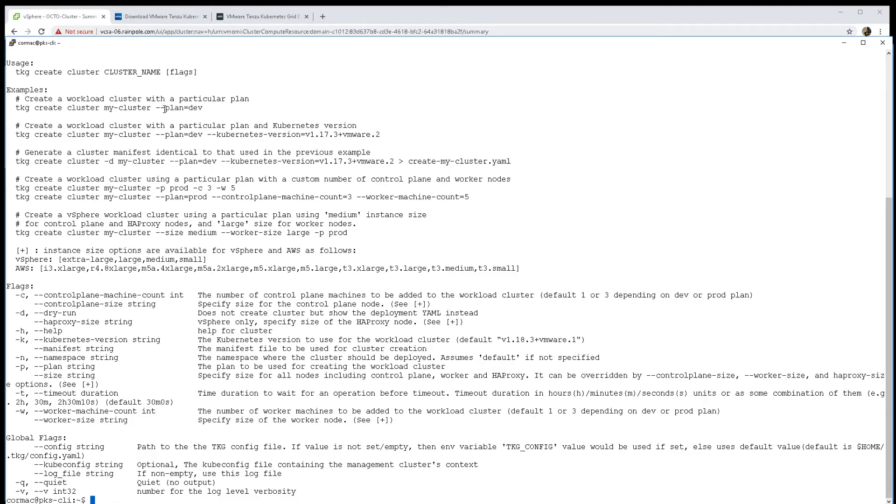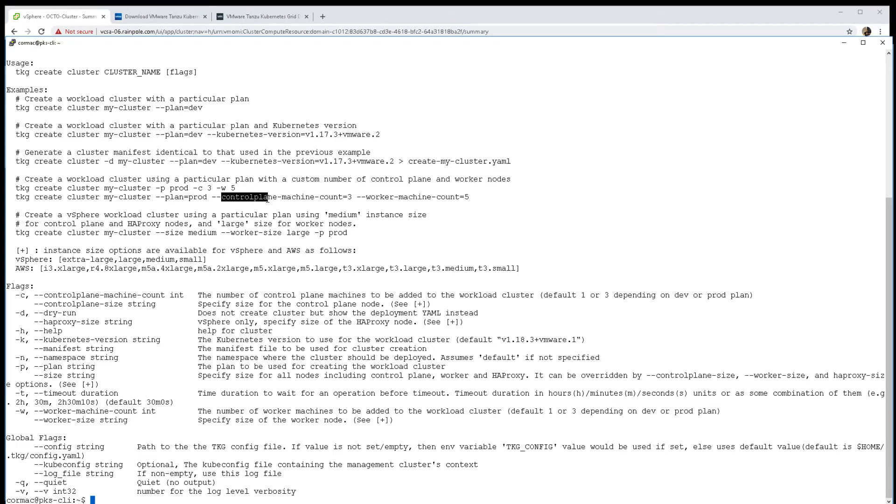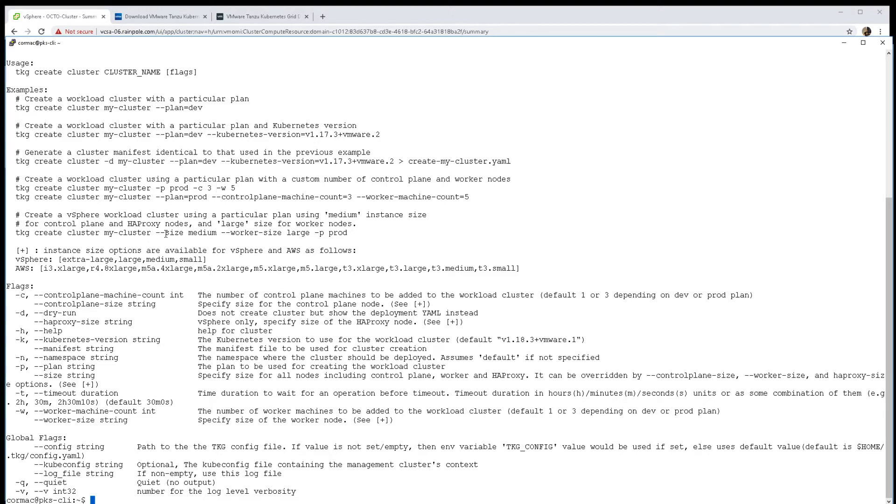The first thing to note is the plan. You have the dev plan which is just one control plane node and one worker node. But if you do a production plan, you can vary the number of control plane nodes and the number of worker nodes, so it's very configurable.